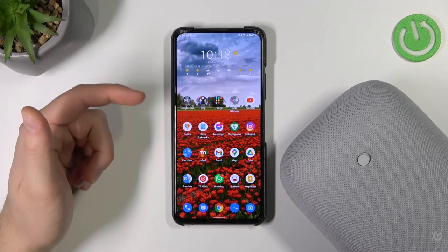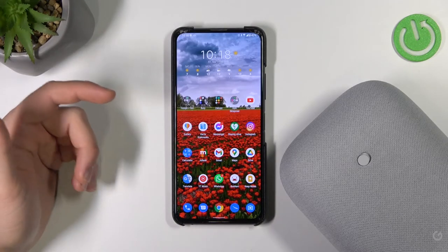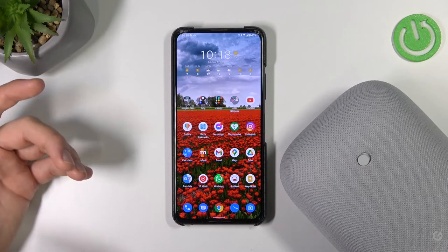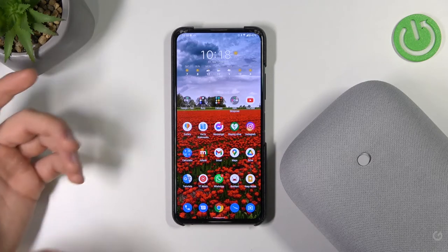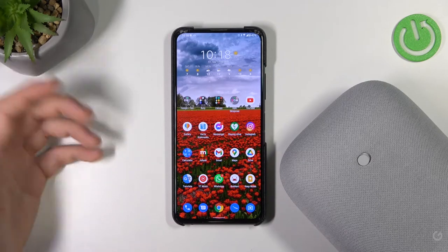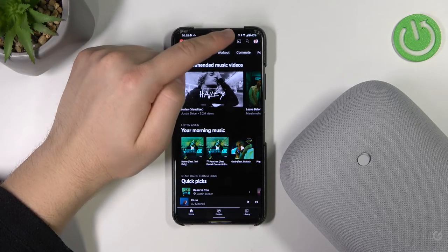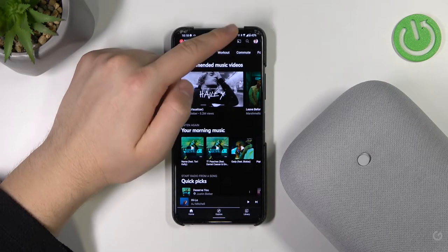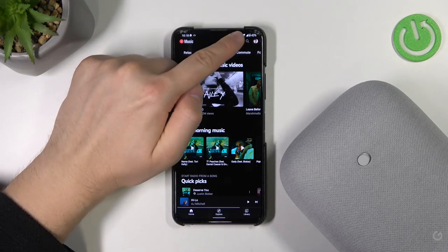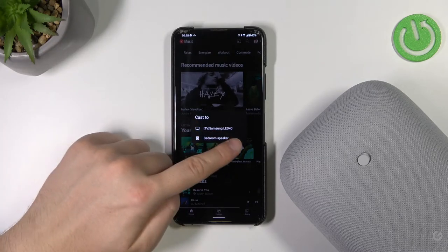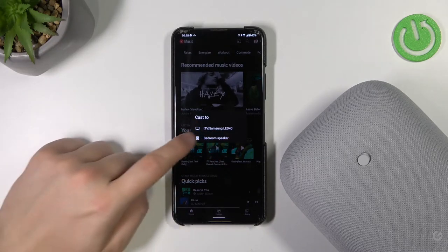You have to open the application that you want to cast audio. I'm using YouTube Music, and right now you have to find the Chromecast icon. Tap on it once and select your speaker.